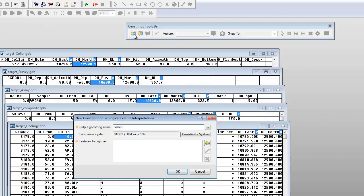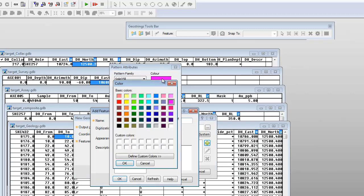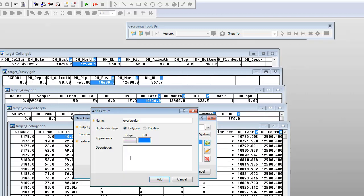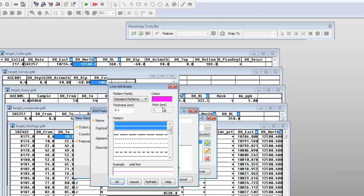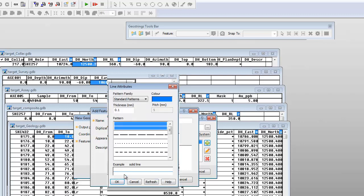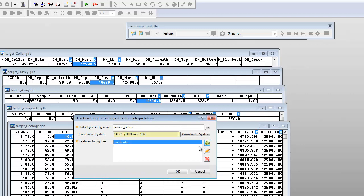A single GeoString file can store multiple geological features, each containing several digitized interpretations. The single file solution stores all the interpretations in one place, making it easy to keep the file up to date and collaborate with others. The coordinate system is derived from the current database, which in this case is one of the drill hole databases.